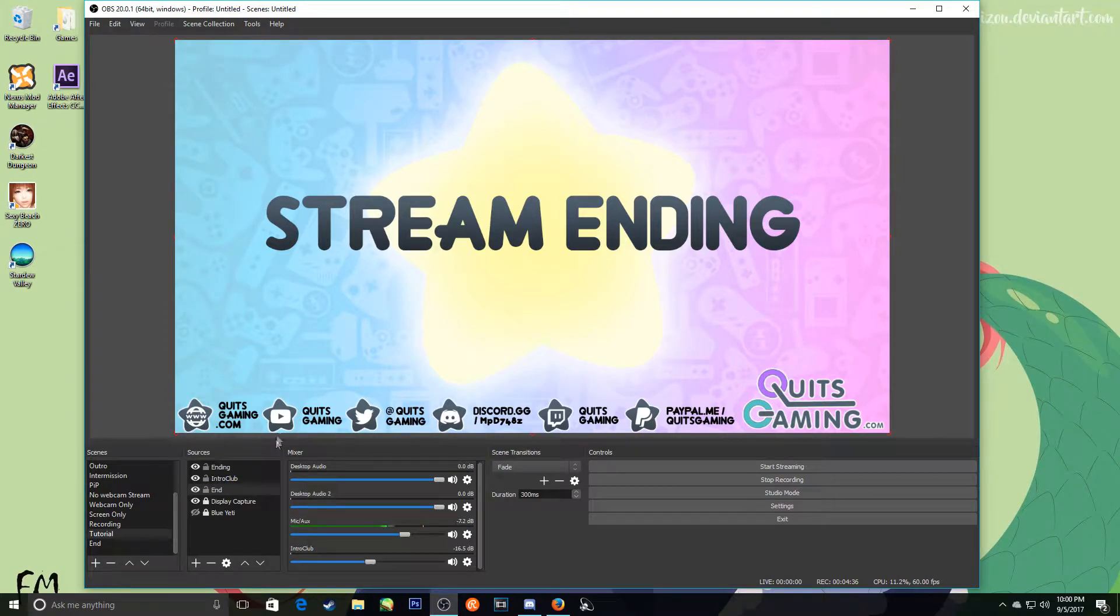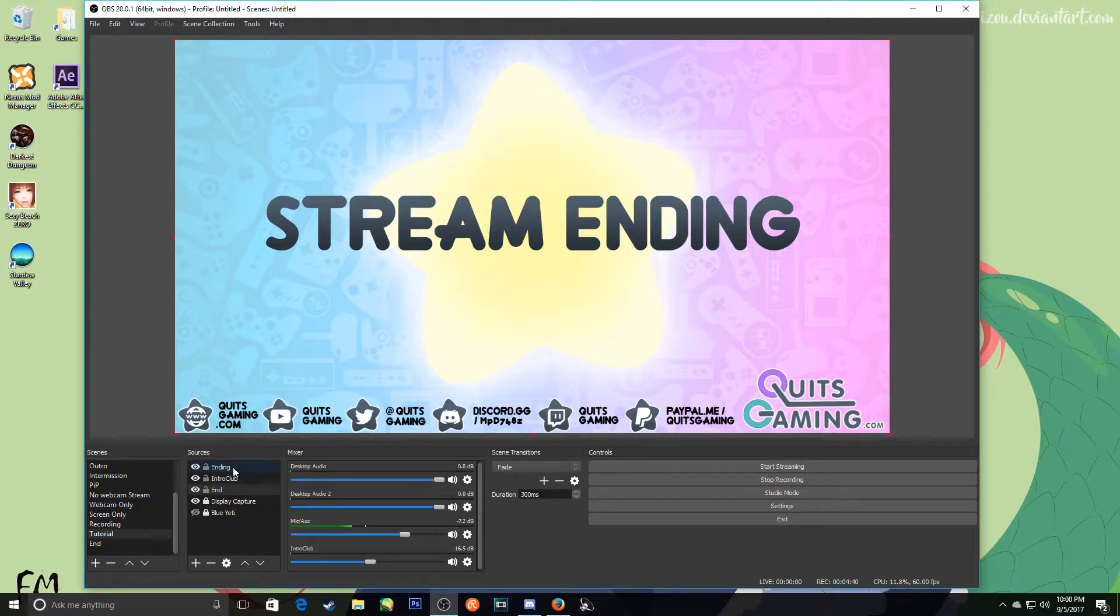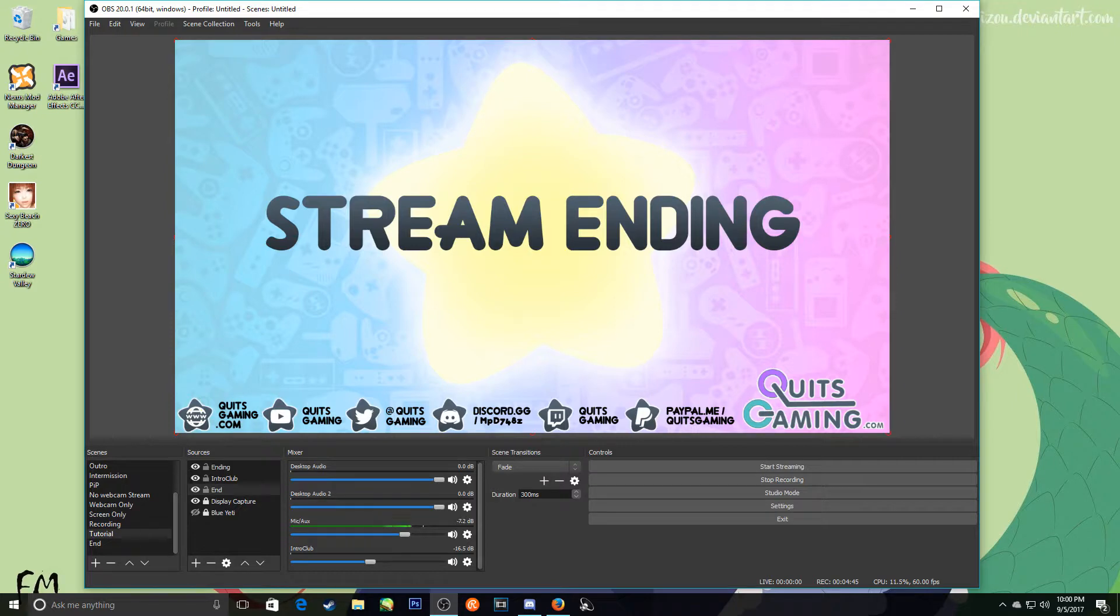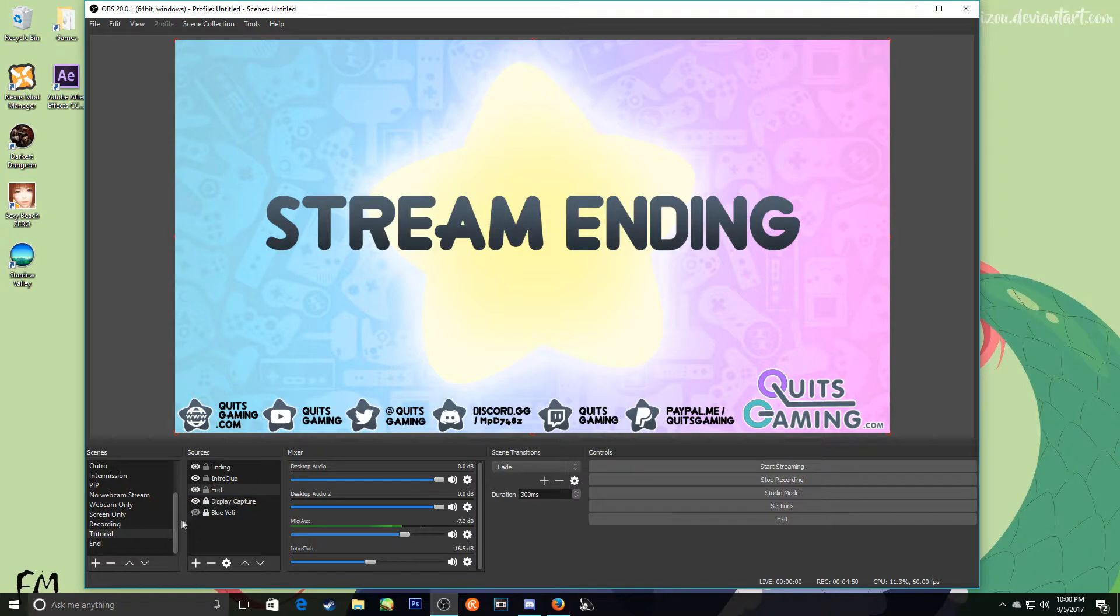So you can actually have it so that it plays the ending, wait, oh that's the image. So it plays the intro and then it goes to end, and end can literally just be this image. Or you can have it go to the intro and have it go straight into your streaming scene.